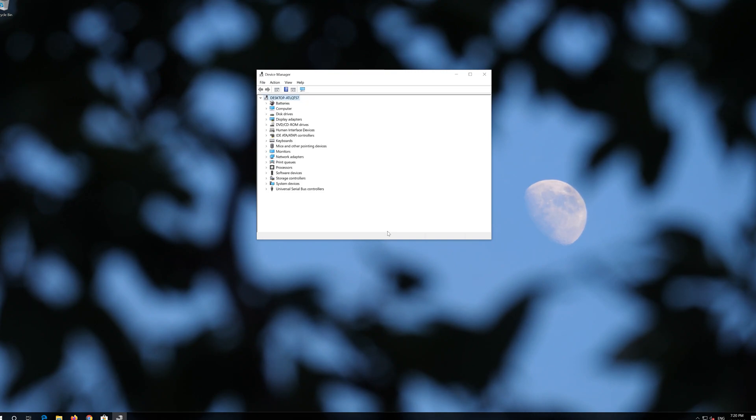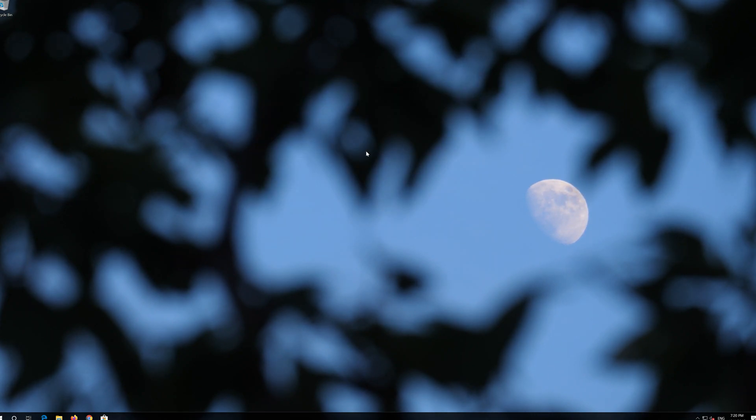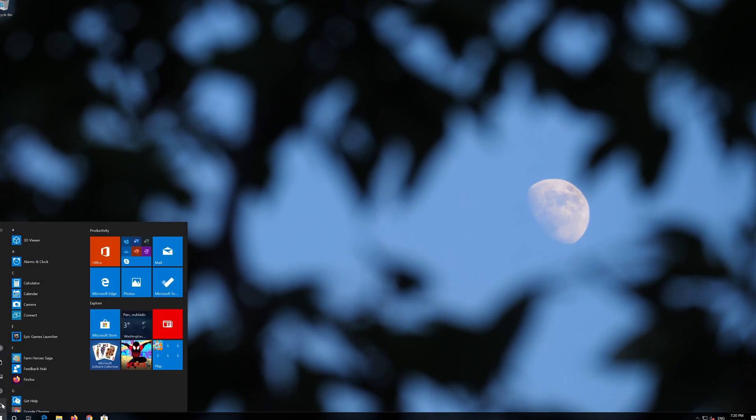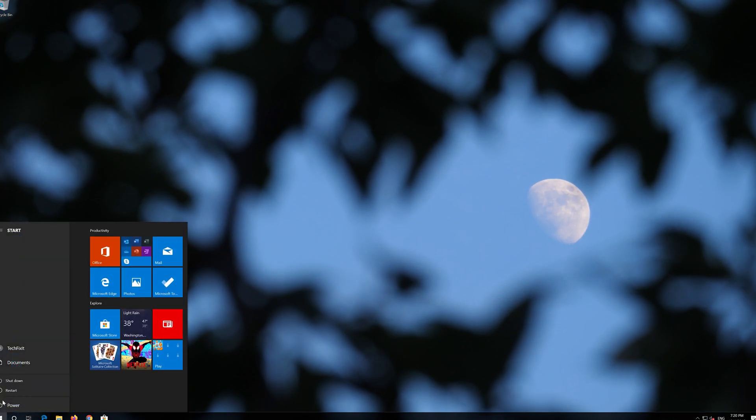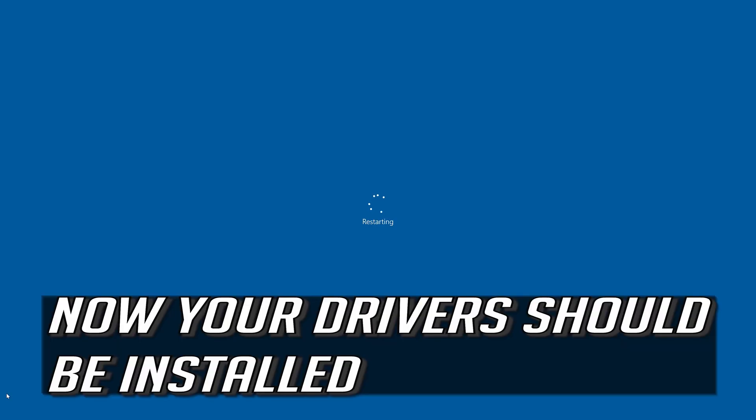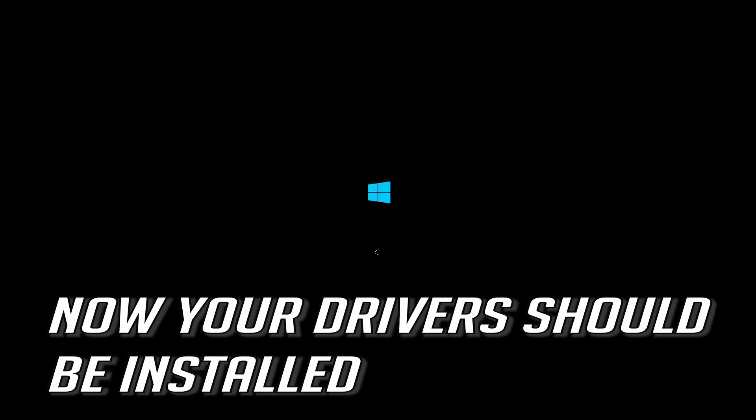Now close the window and restart. Your drivers should now be installed.